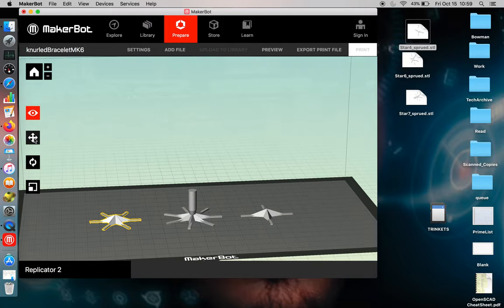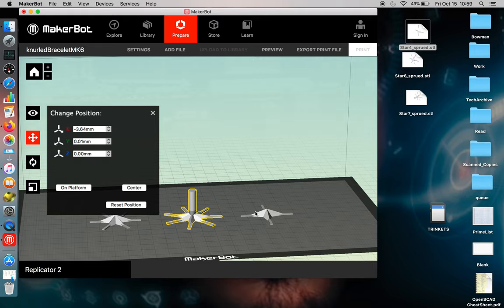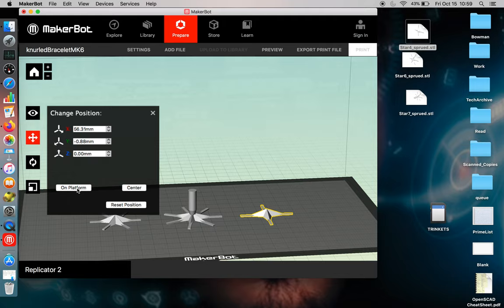And we're going to select each object. And this is important. Just make sure that each object is on the platform. Oftentimes, you'll find that an object is slightly above or slightly below the platform. And you want to make sure that if for some reason in the z-axis, it's elevated.